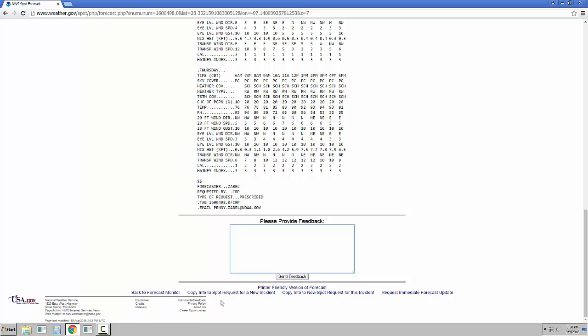There are also two options to copy your information to another request. Selecting Copy Info to Spot Request for New Incident will take you back to the first page to select a new location and a new type of spot request. On the second page, though, all of your contact information will already be input in the form.